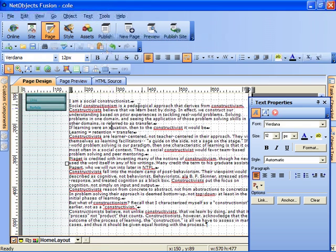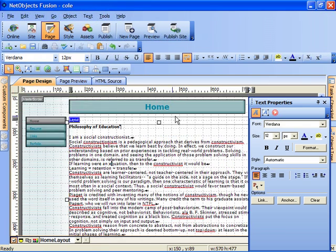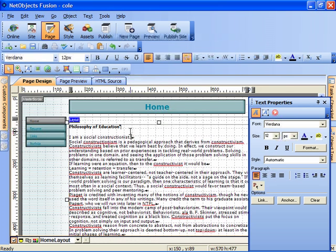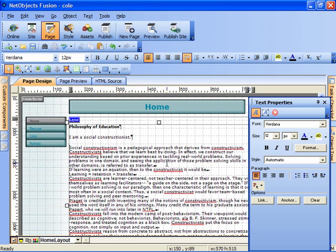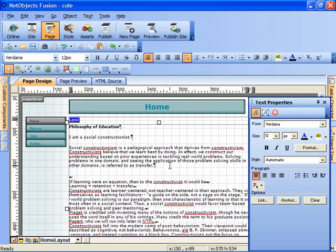There we go. So I'm a social constructivist, a constructionist I should say. And this is single-spaced text, so I'm going to add some paragraph breaks just to open it up a little bit.